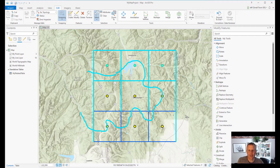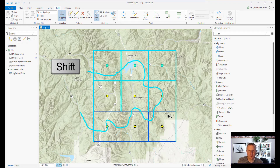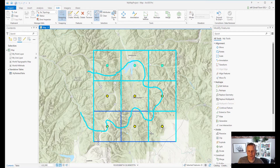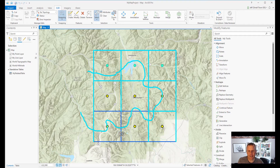So here I have a bunch of features selected. If I want to add to my selection, I hold down the Shift key and drag a box — that's going to add to my selection. I can also hold down the Shift key and move my selection graphic and it still adds to the selection.